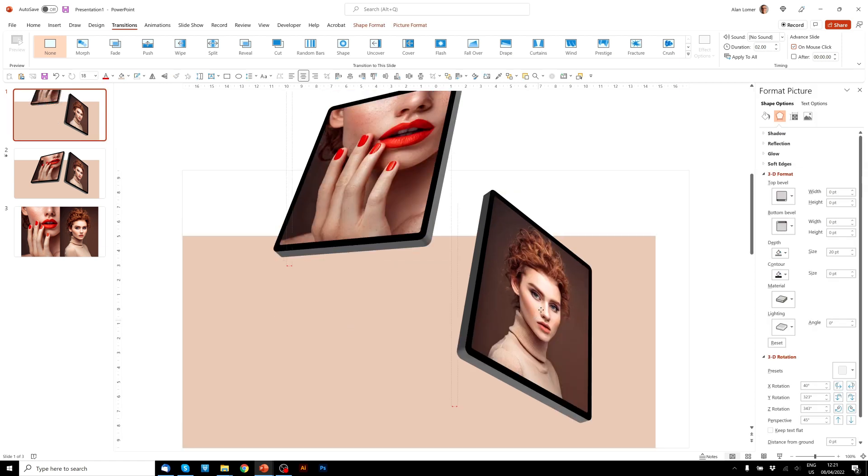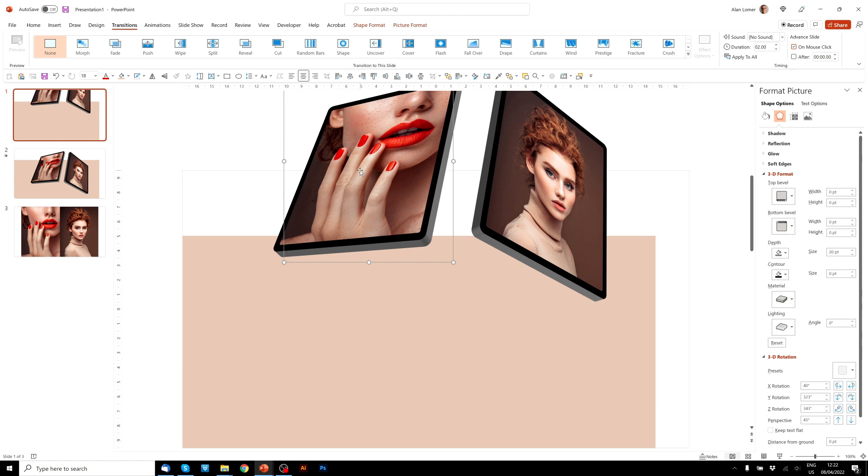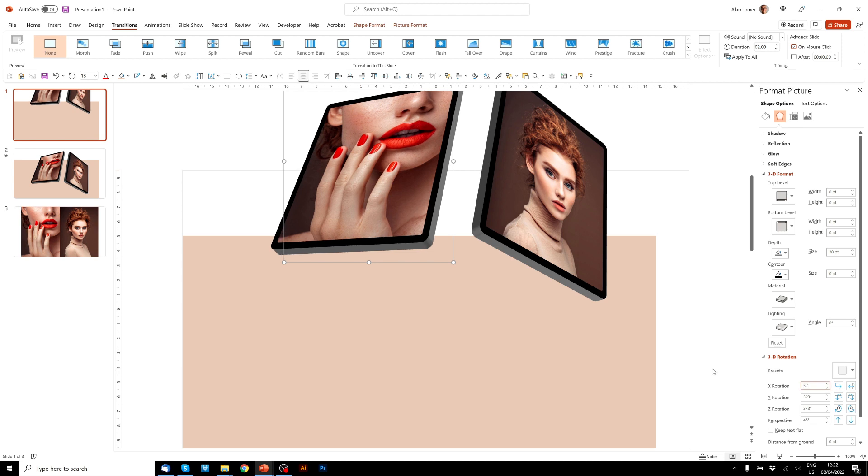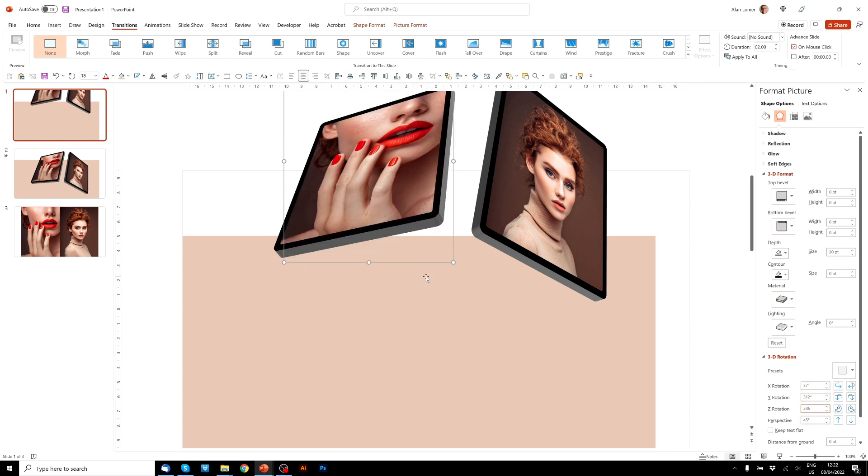I'm going to drag both of these up slightly, then change the rotation slightly, so they rotate as they animate in, which is a nice effect. And for this start, I'm going to use 37, 312, and 346.